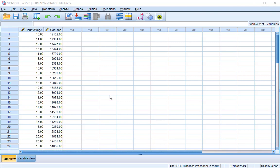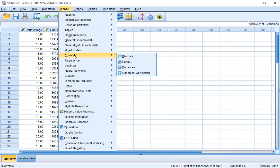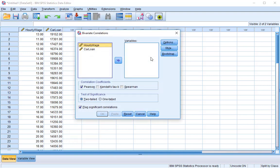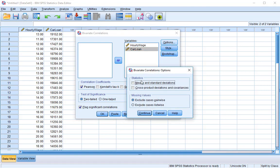So let's move on with the actual analysis. We'll need to go to Analyze, Correlate, Bivariate. Bivariate meaning two variables. Bivariate meaning two and variate meaning variable. We get this window here, Bivariate Correlations. We want to bring hourly wage over to variables and car loan over to variables. We will be using Pearson's R correlation coefficient today and we'll use a two-tailed test. We have options over here. We will want to include means and standard deviations.